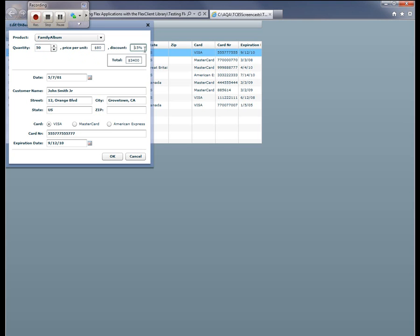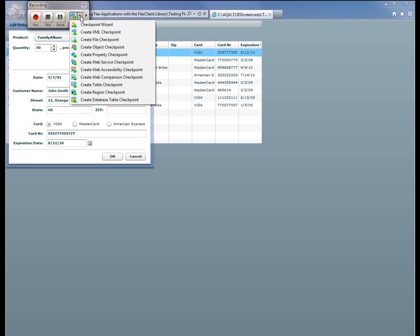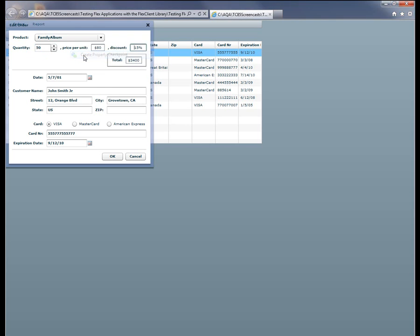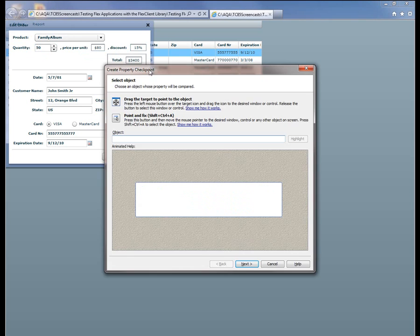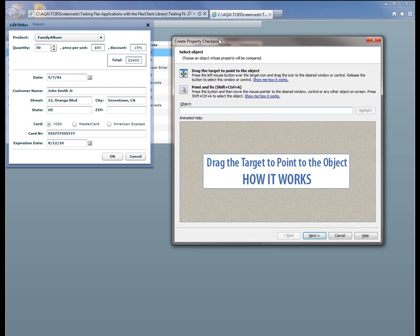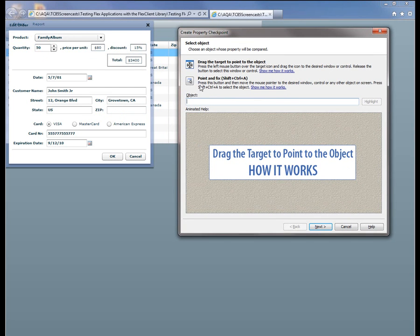Now you'll notice that when I change my quantity to 50, this discount field automatically populates with a value of 15%. And we want to verify that value in our test. So to do that, we're going to create a property checkpoint because that text is just a property of a particular object on screen.